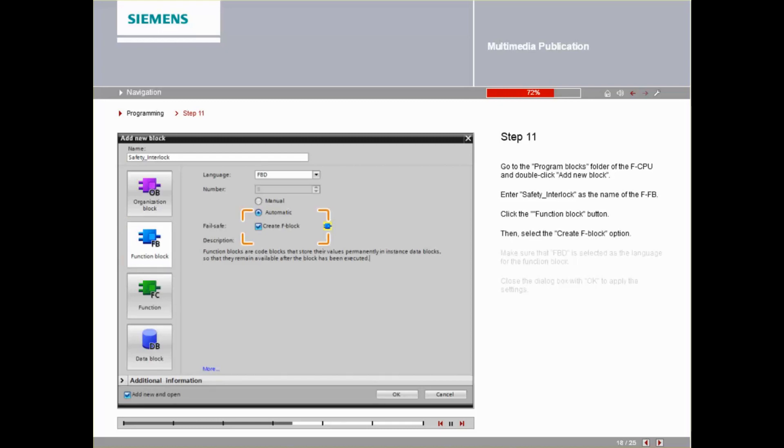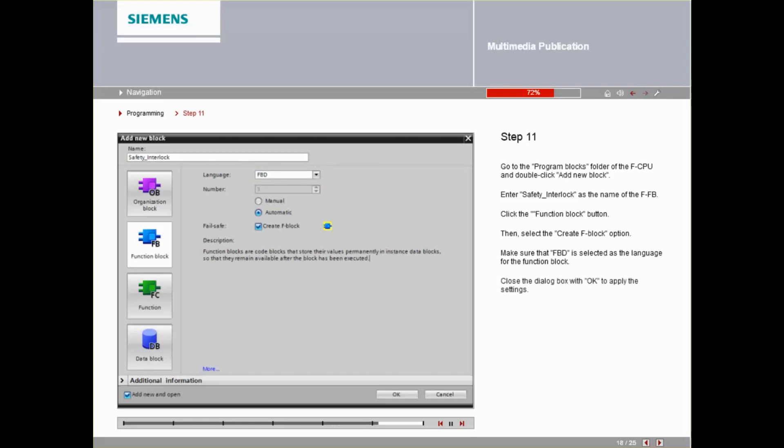Enable the Create FBlock option. Make sure that FBD is selected as the language for the function block. Close the dialog box with OK to apply the settings.